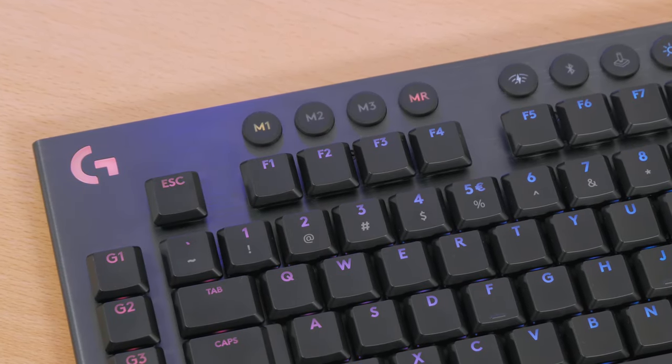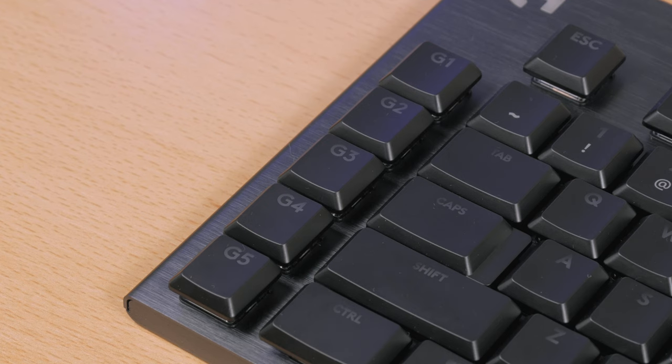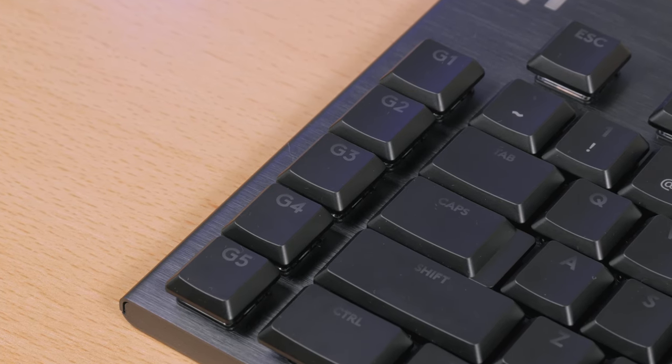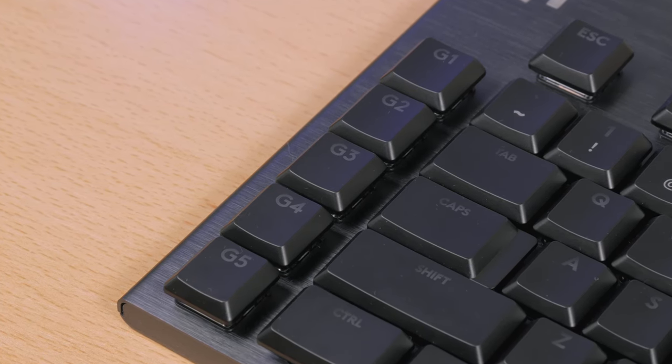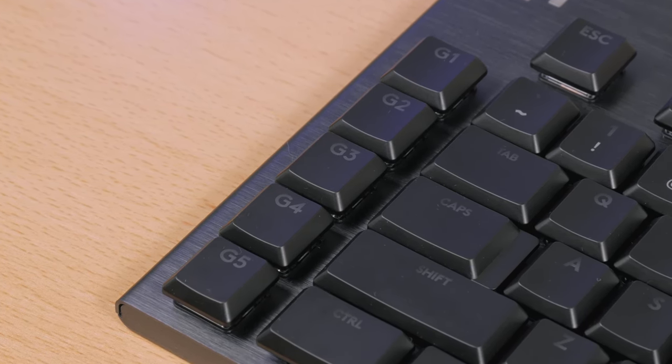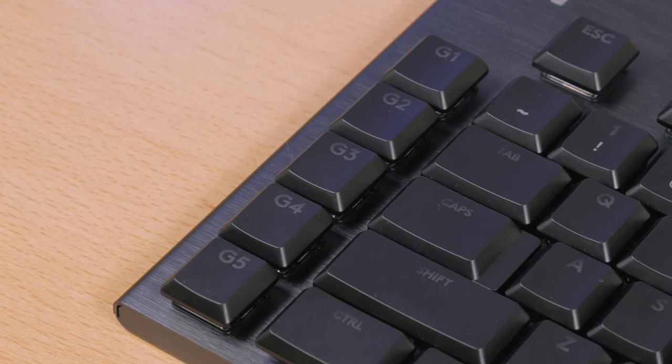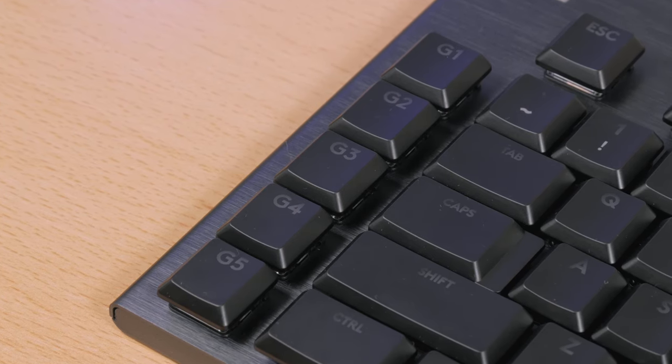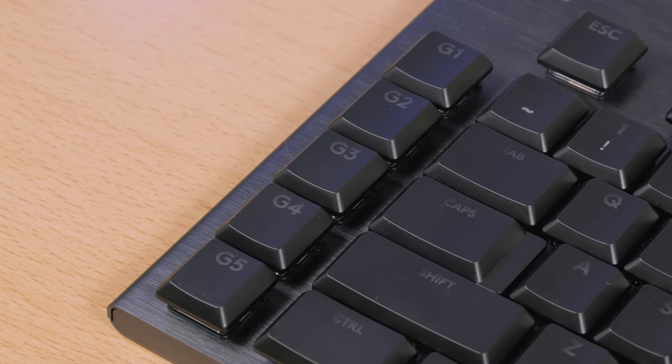Game mode and brightness key, while on the left side we have five dedicated and fully programmable G keys and honestly I'm glad to see them here, as I haven't seen those in a while.